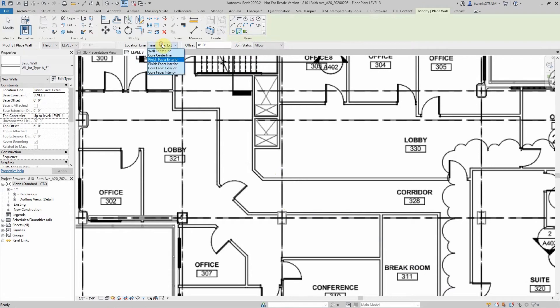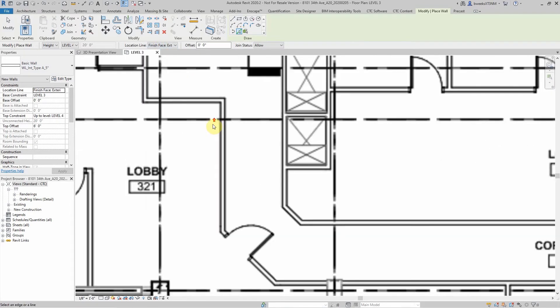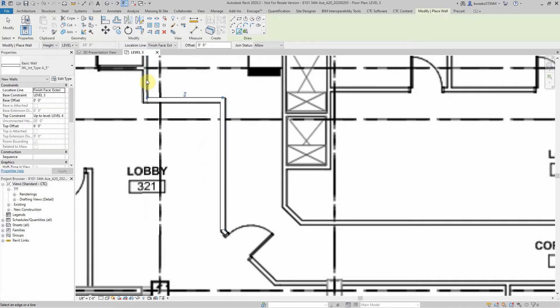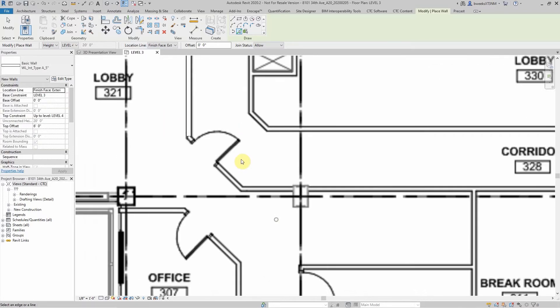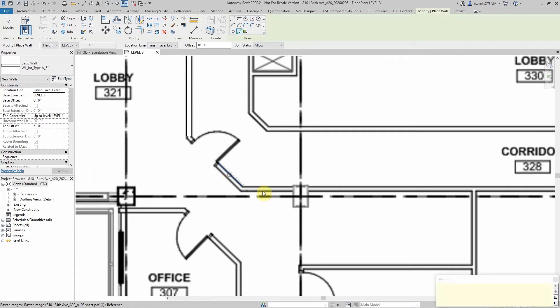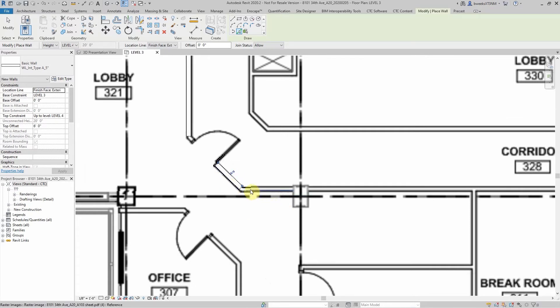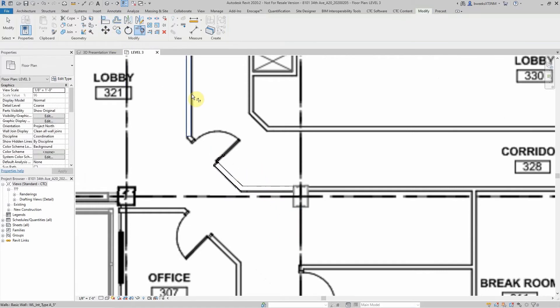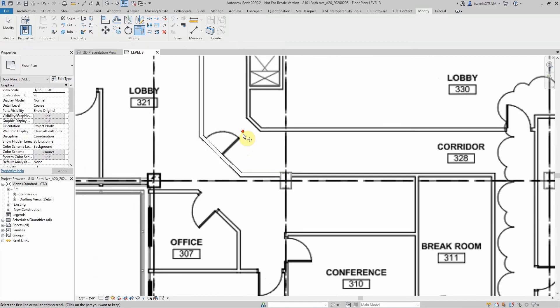Let's go ahead and select finish face exterior and I can come in to my PDF and select the lines from the vector lines in the PDF.